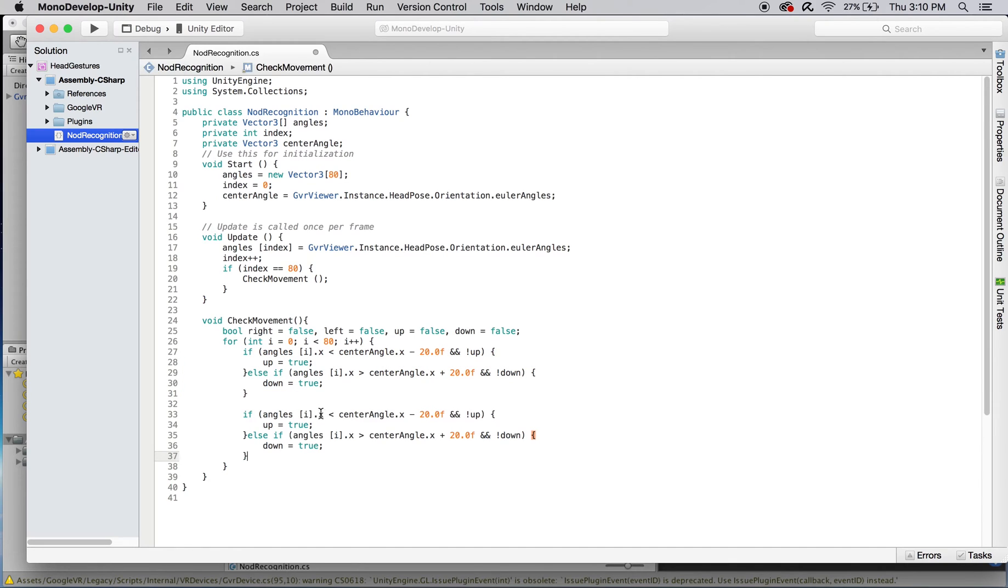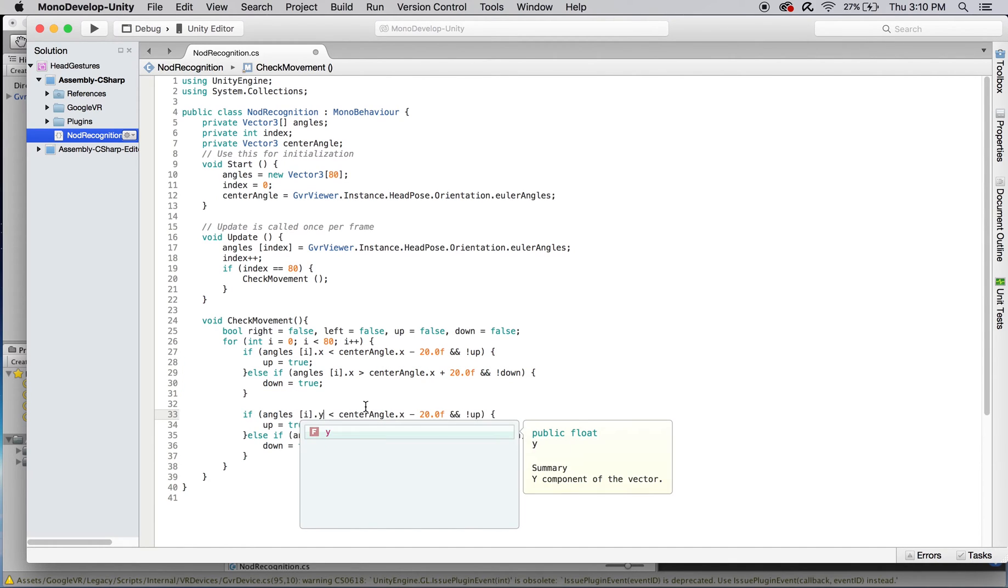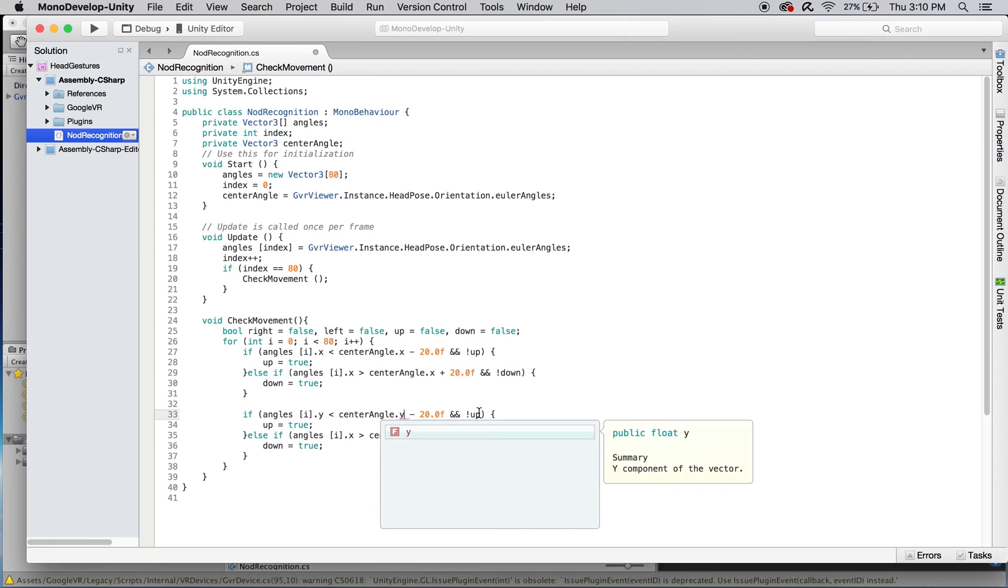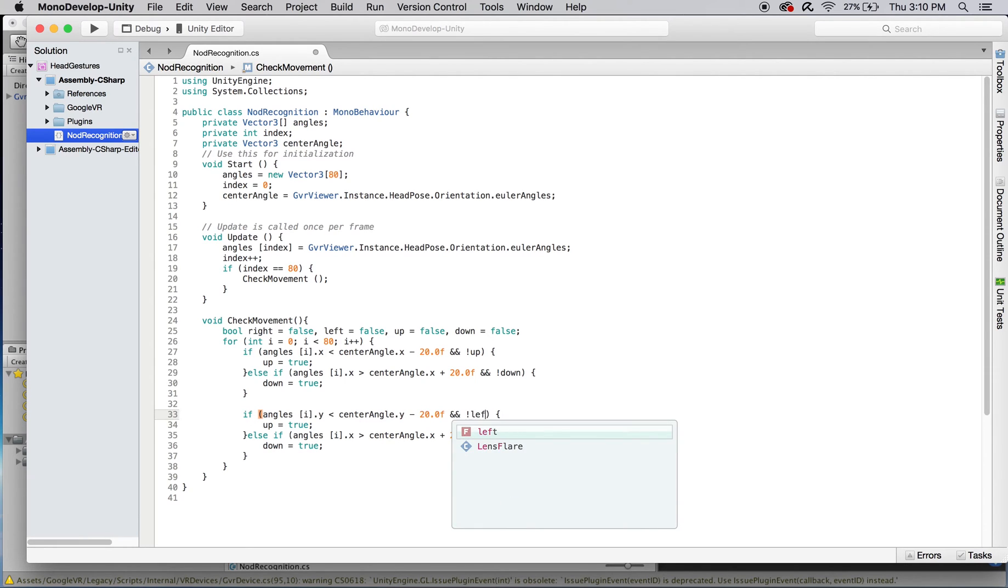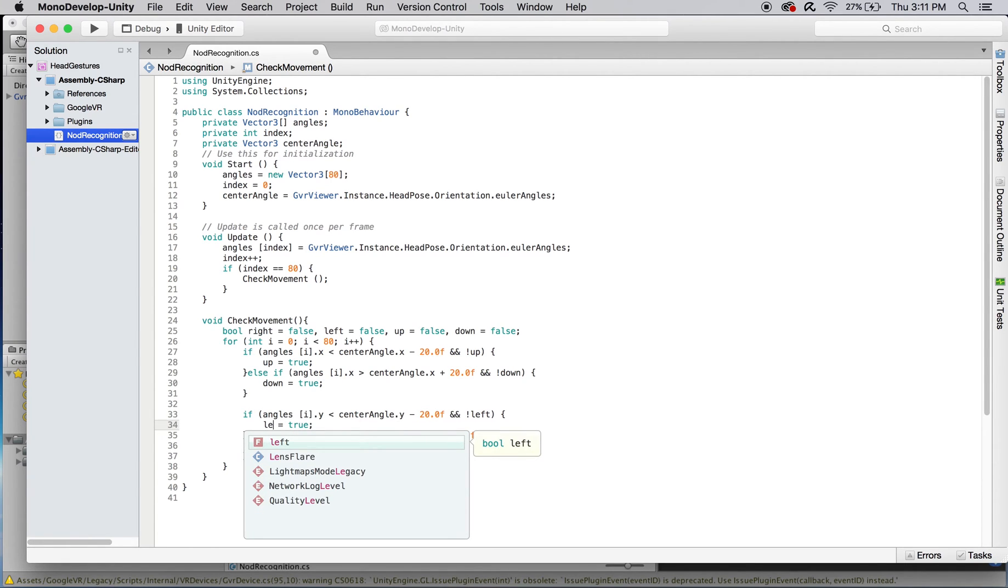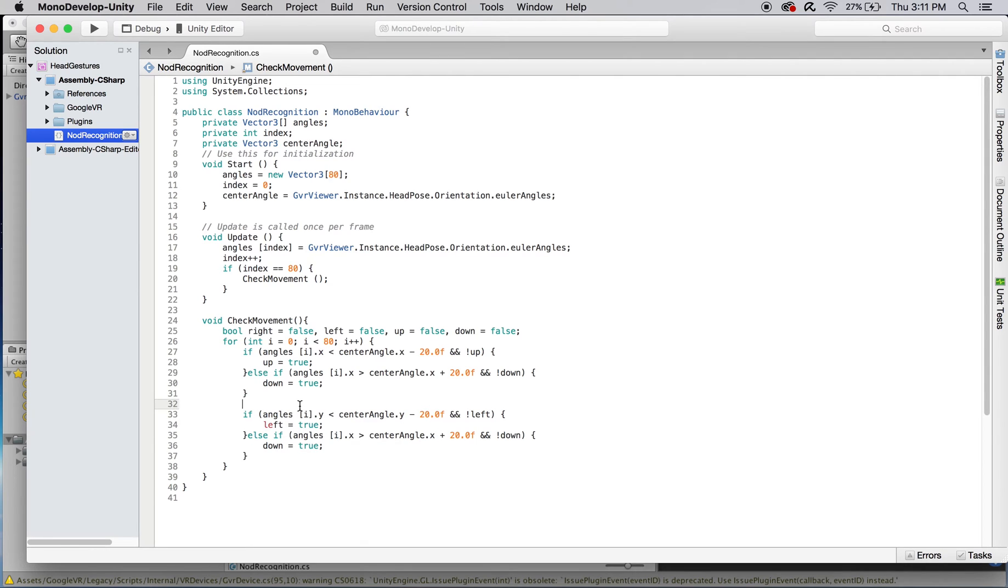For the left and right bools, you can copy what we just wrote and edit it accordingly. Instead of looking at any x value, this code should instead compare each vector 3's y component. And every reference to up should be changed to left, as well as every reference to down should become right. After recording this video, I noticed that I switched the up and down variables in respect to what they represent. But everything should work just fine regardless, because a yes nod needs both booleans anyways.